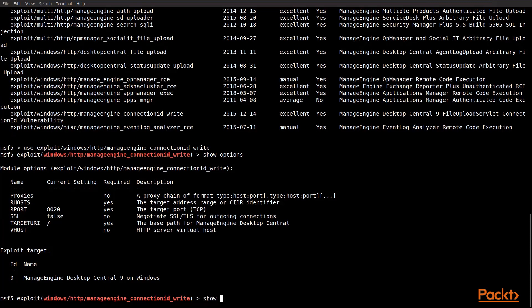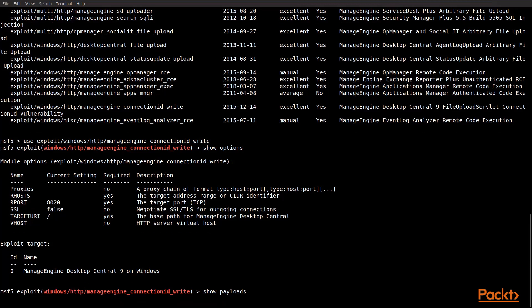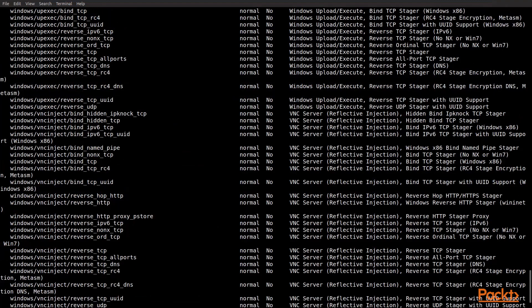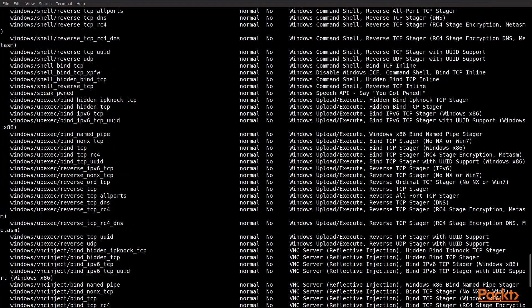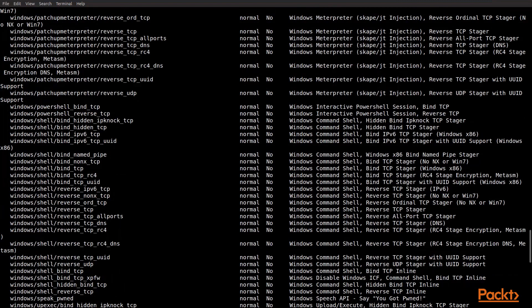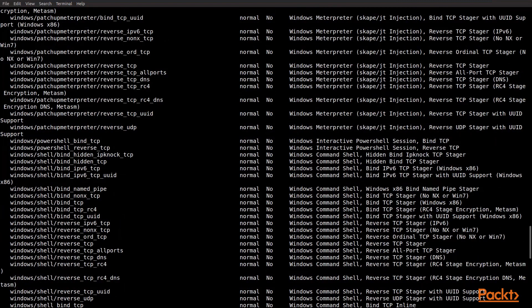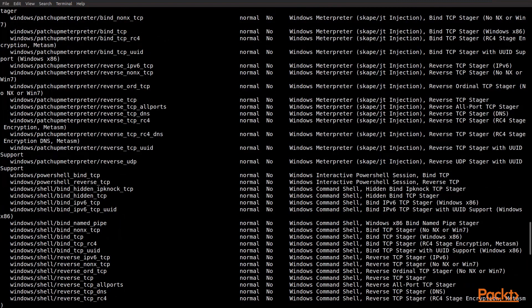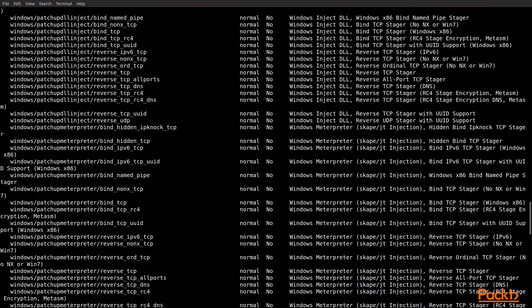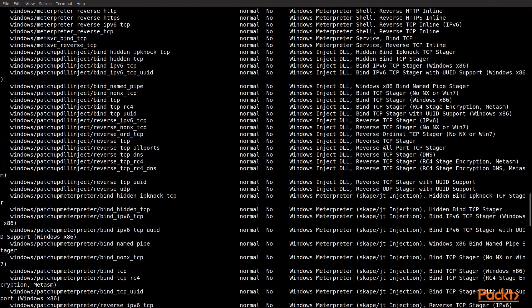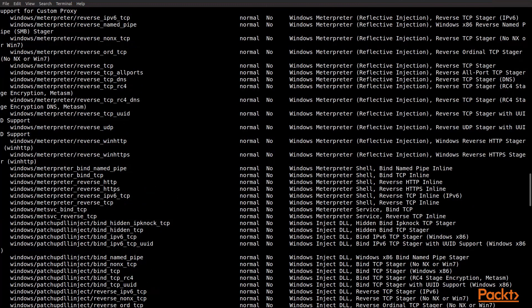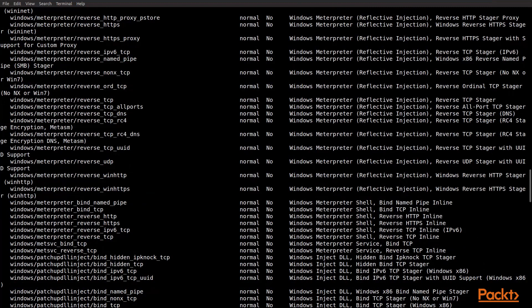So, what we're going to do is we're going to set our host eventually, but we're going to check payloads to make sure that a Meterpreter is available for this particular exploit. And if we look, we'll find that there's a number of payloads that are available for this, and the one that we're going to be interested in are any of the Meterpreter ones. So, we're going to scroll until we find where we can see Meterpreter and see the list of Meterpreter available exploits or payloads that are available.